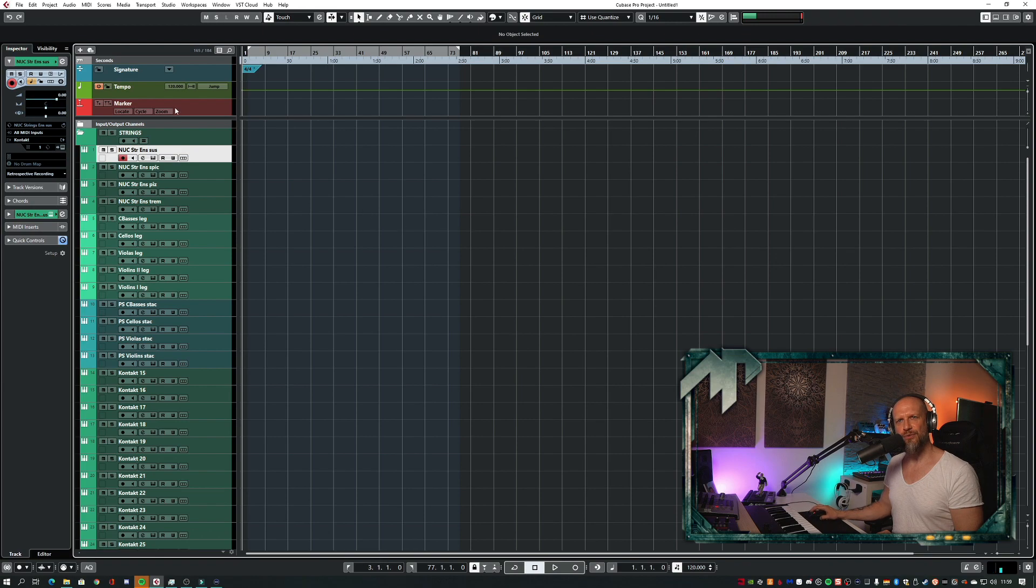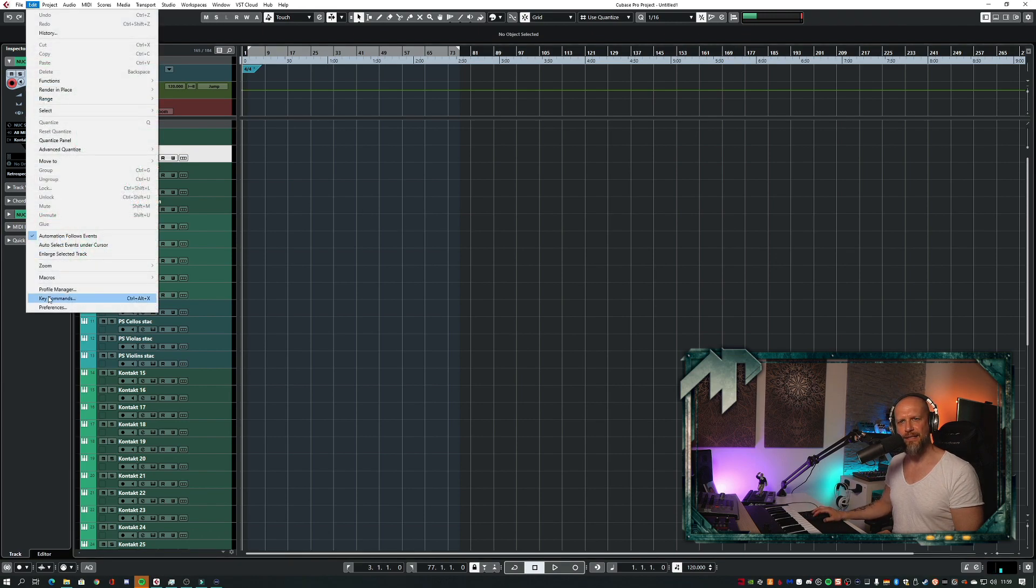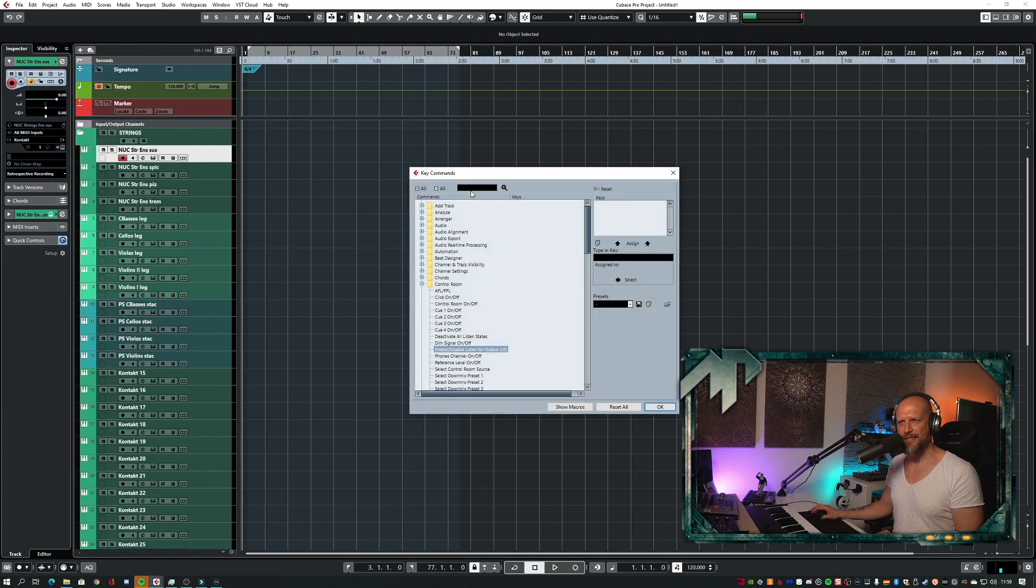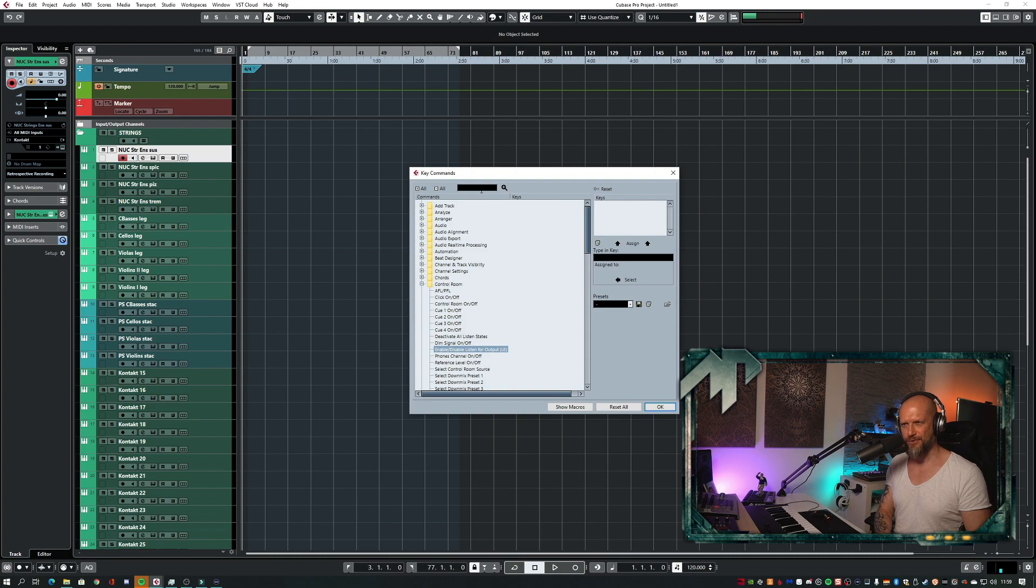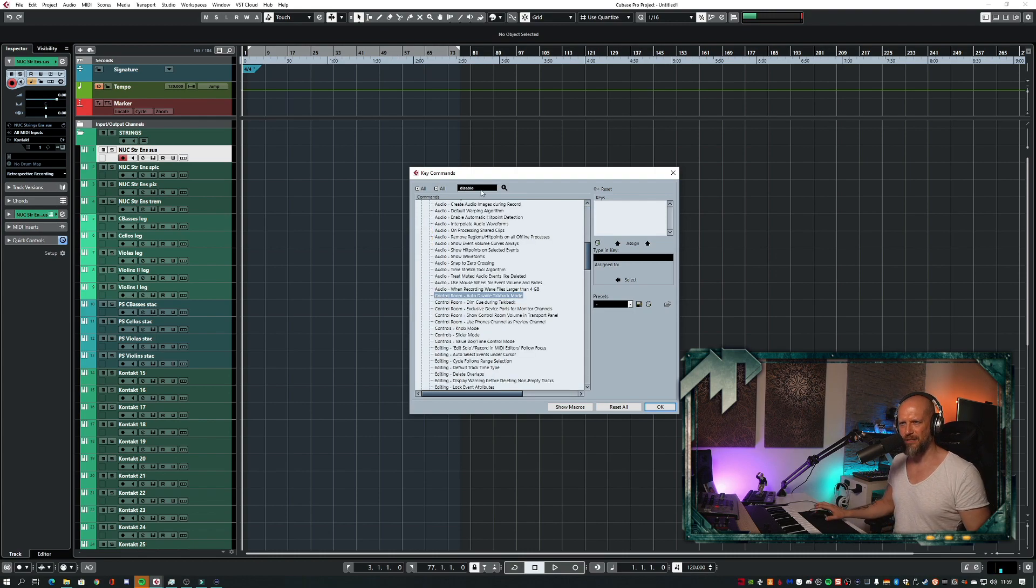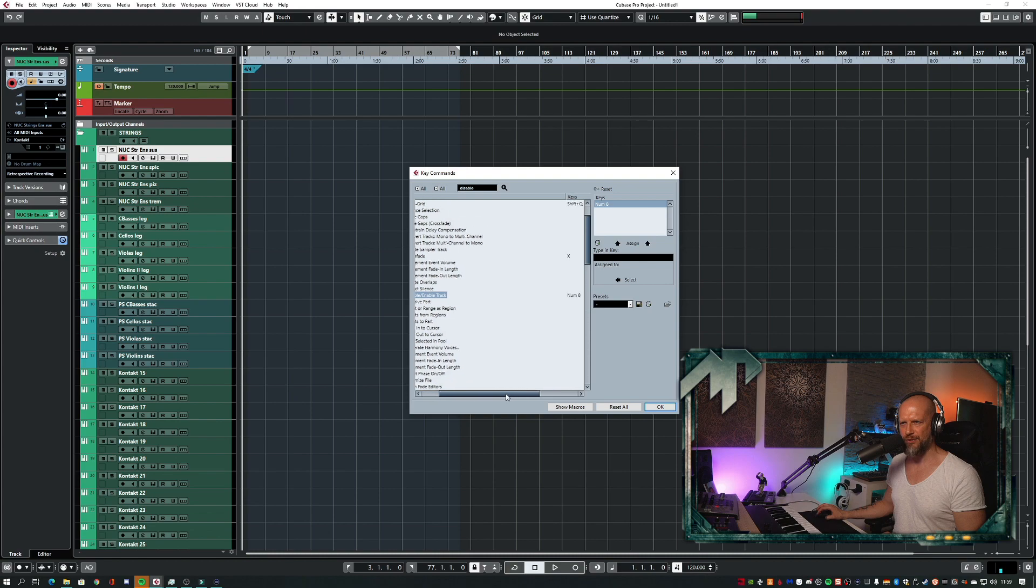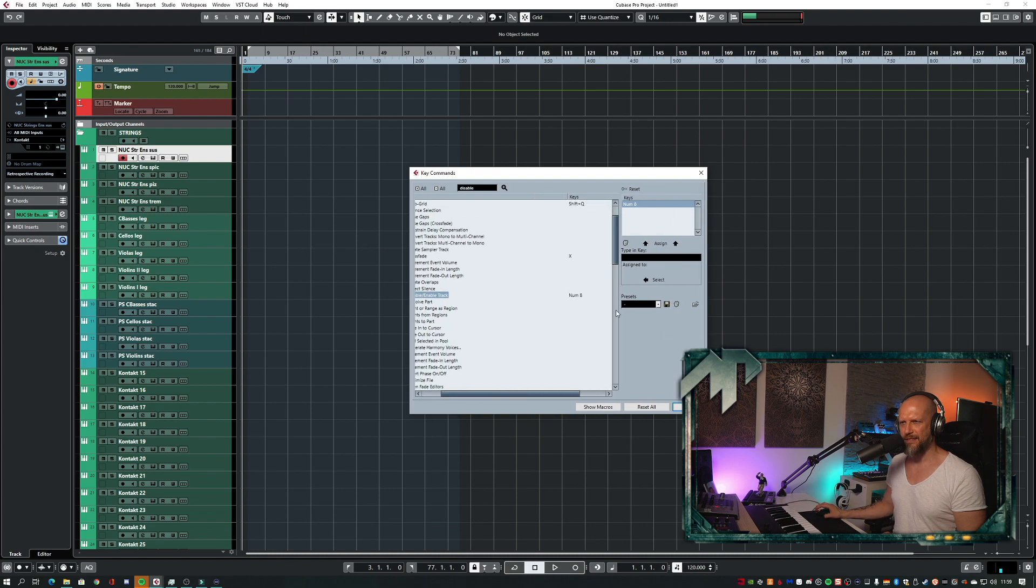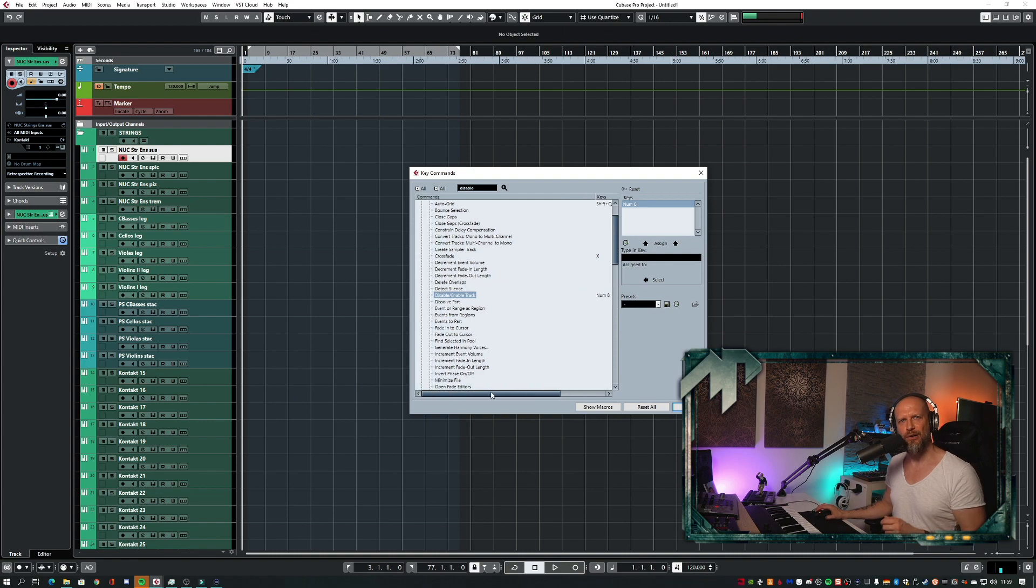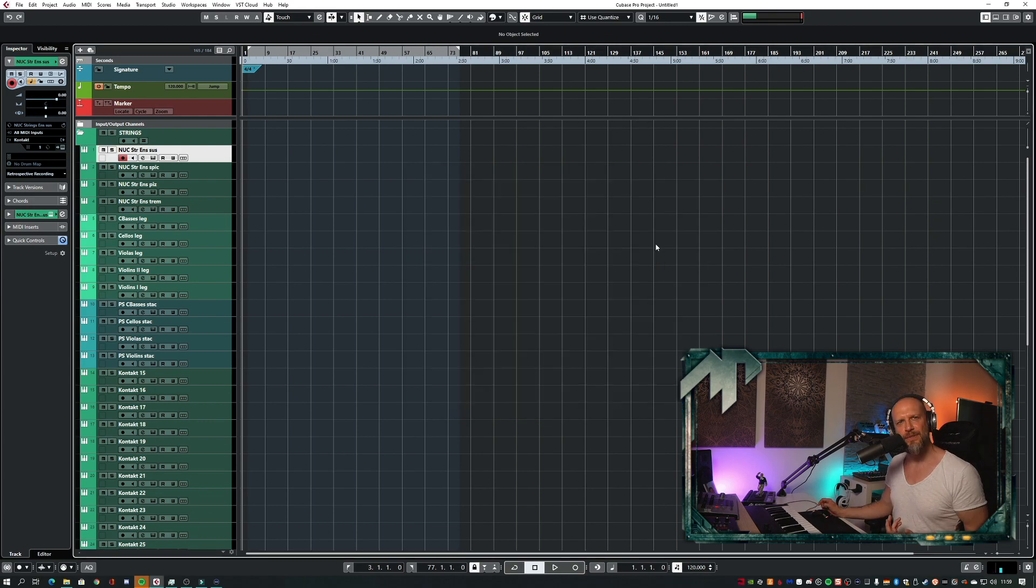What you can also do is go to the upper menu Edit, Key Commands, and I already highlighted this for you, but if you don't find it, just type 'disable' and click the little zoom button here, and then you get over to that command disable/enable track. In my case it's been assigned to the A on the numpad, but I also put that command on my Elgato Stream Deck so I can easily hit one key and deactivate or activate as many tracks as I want.